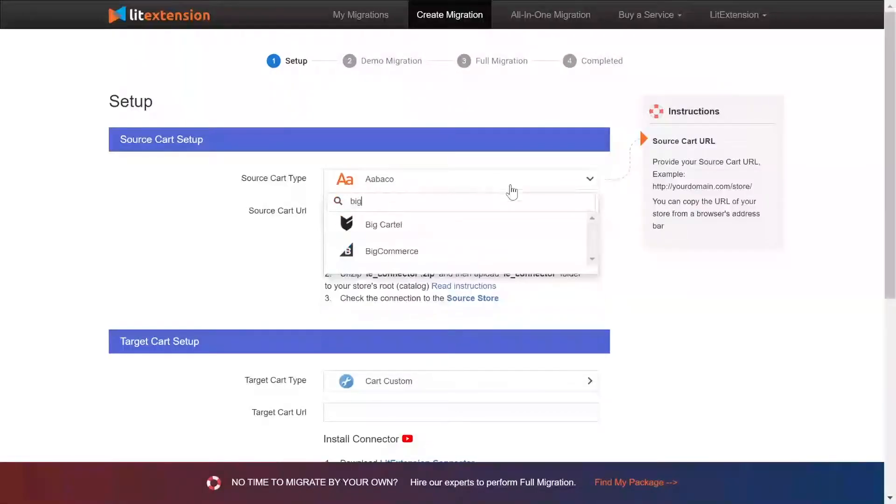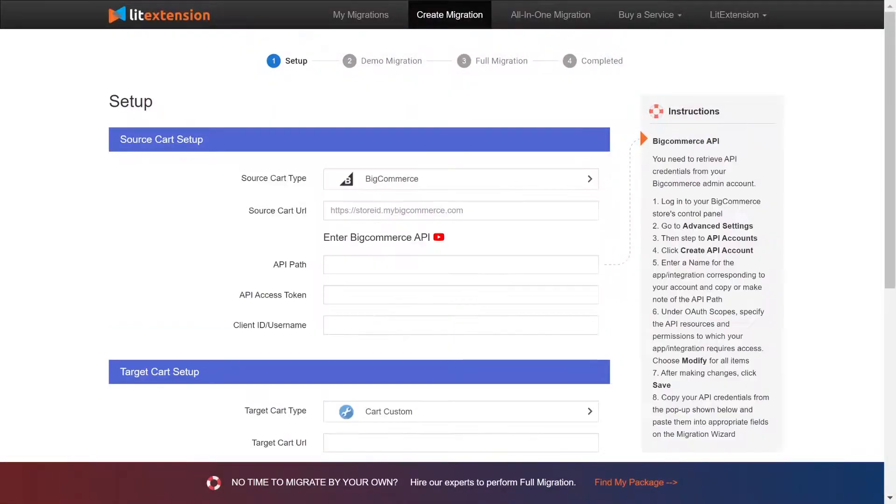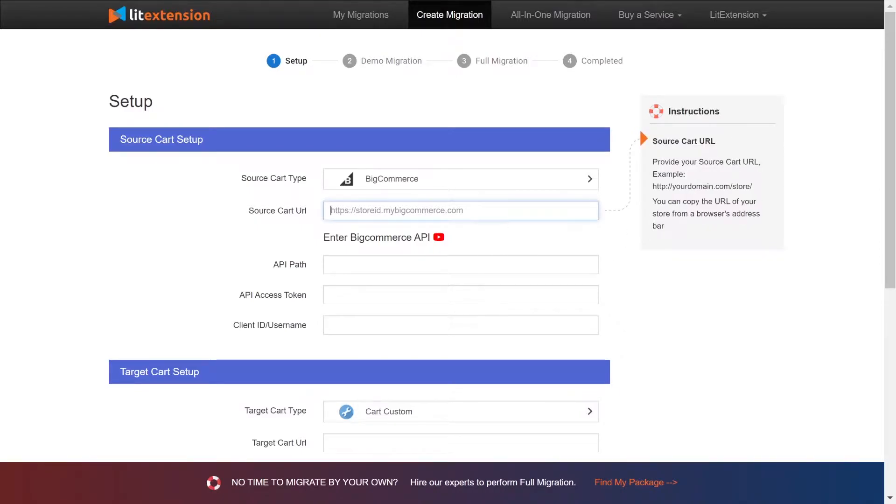Right here, select BigCommerce as source cart type and provide your store URL. Now, you will need to get the API path, access token and client ID.